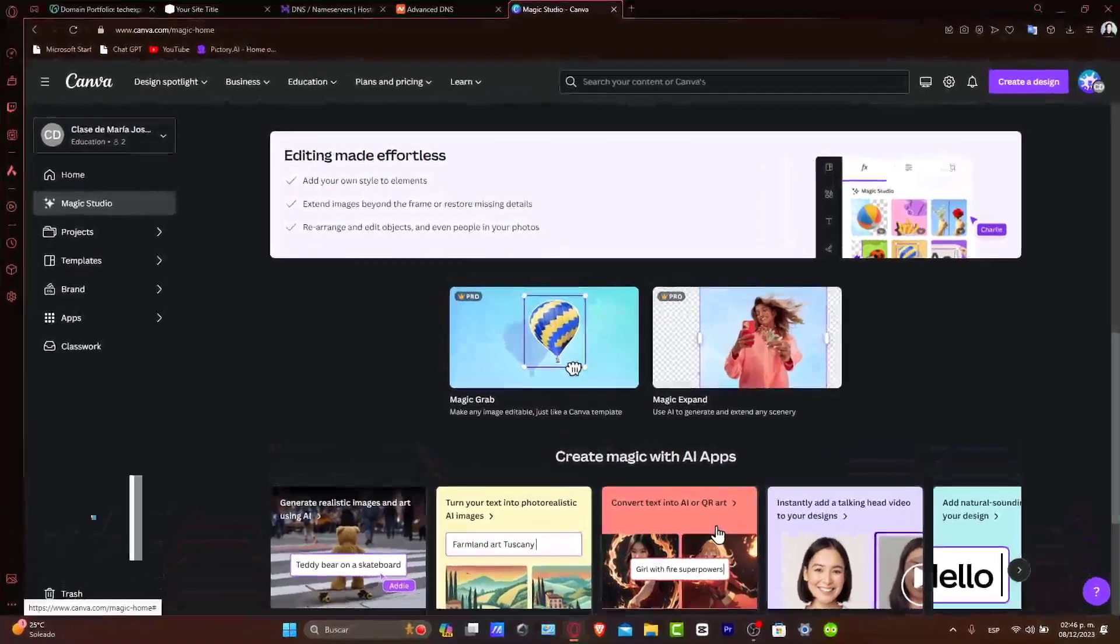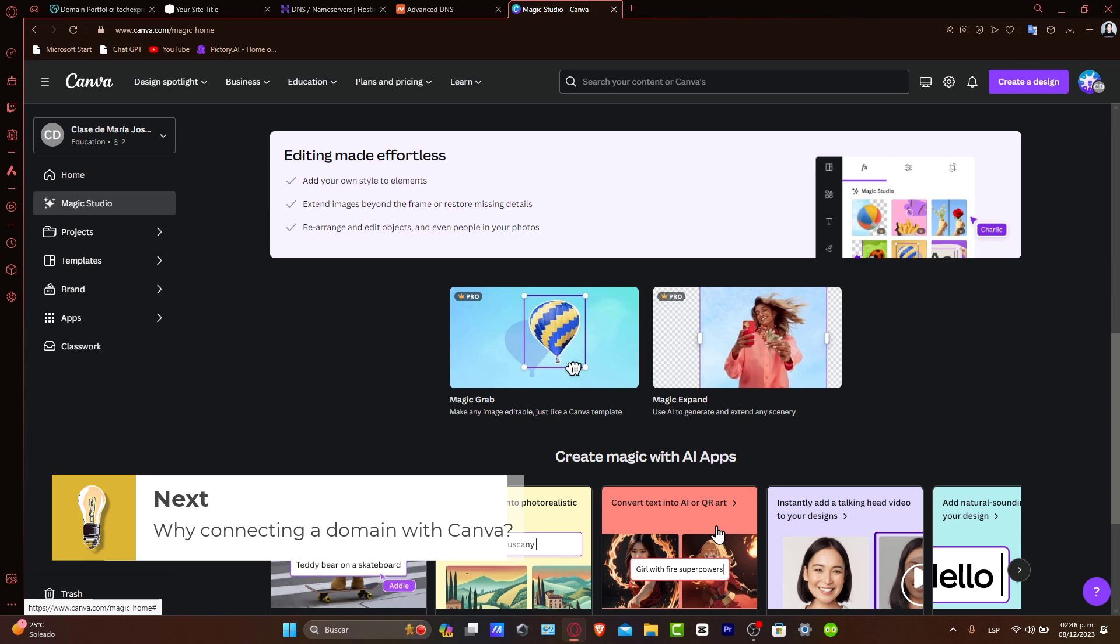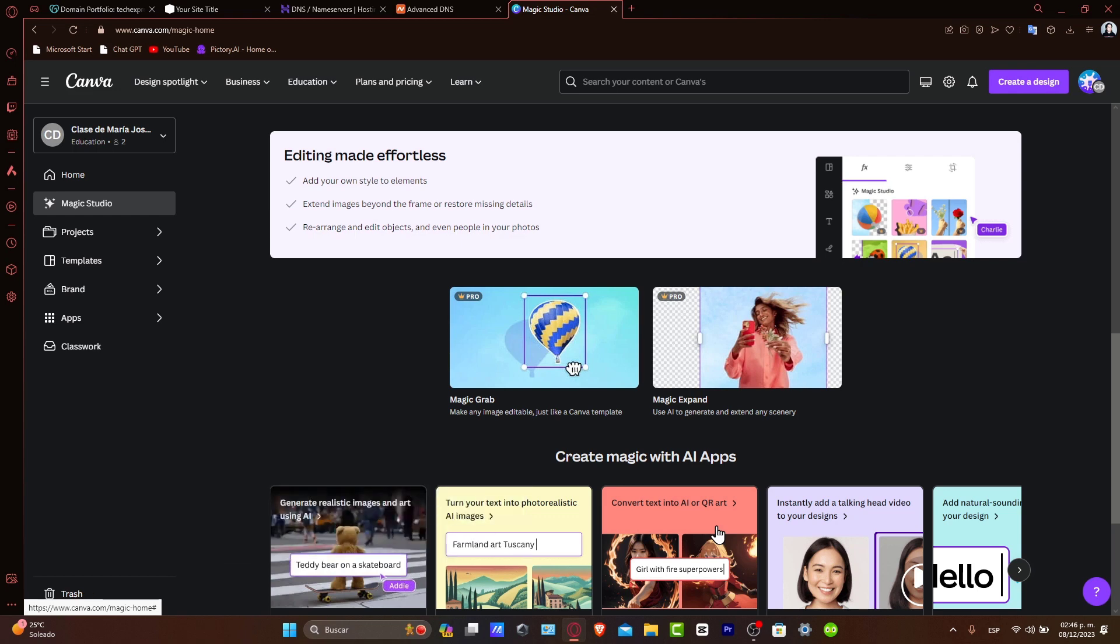So why connect a custom domain to a Canva website? A custom domain plays a vital role in your website identity. It makes your site easier to remember and can boost your SEO efforts. Before beginning, what you want to do is ensure that you have published a Canva website and a domain registered with Namecheap.